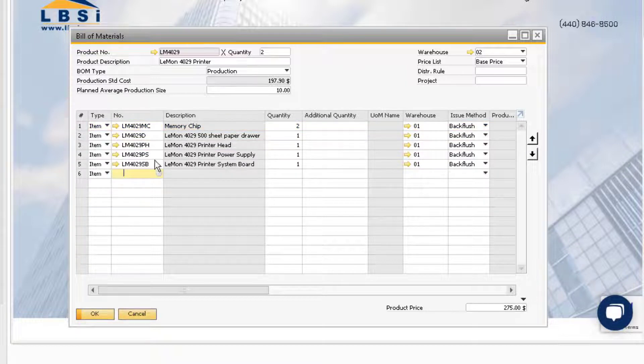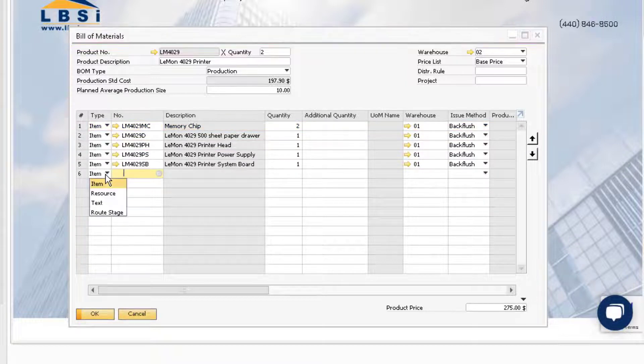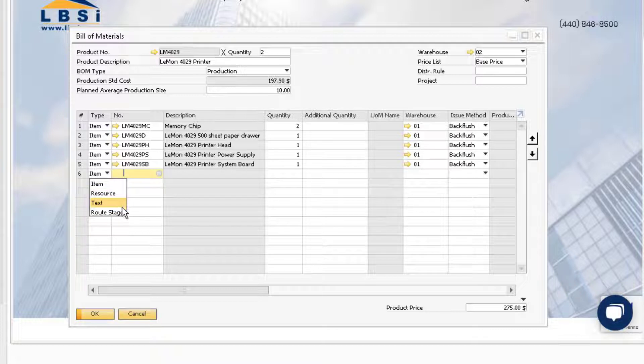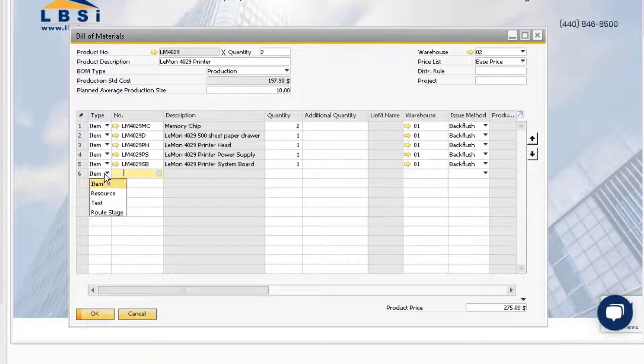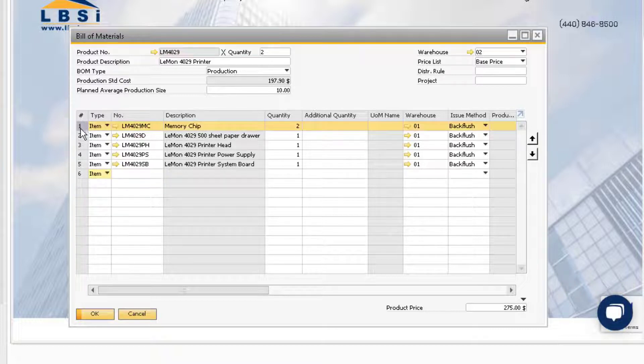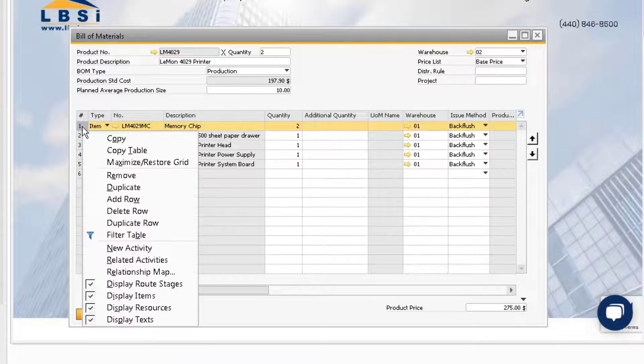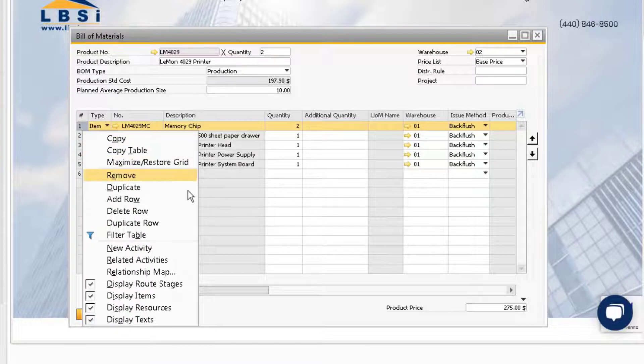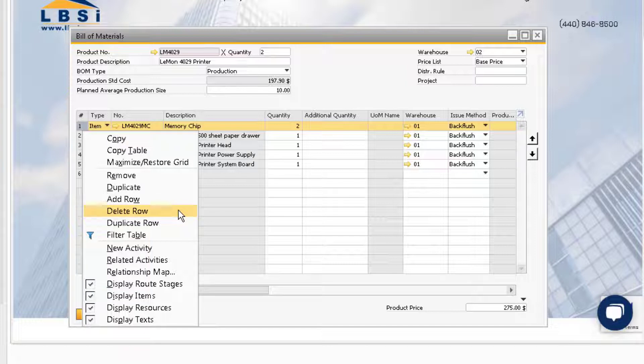New component items, resources, text lines, and route stages can be added. We can also right click on a row to delete it from the bill of material. Make sure not to select remove as this will delete the entire bill of material and it cannot be recovered and will have to be re-added to the system.